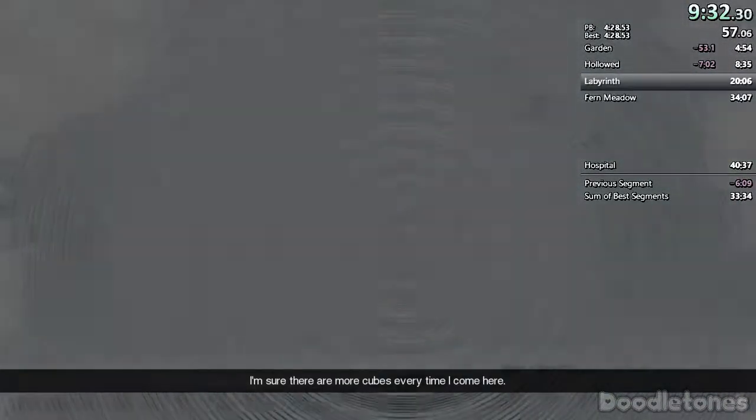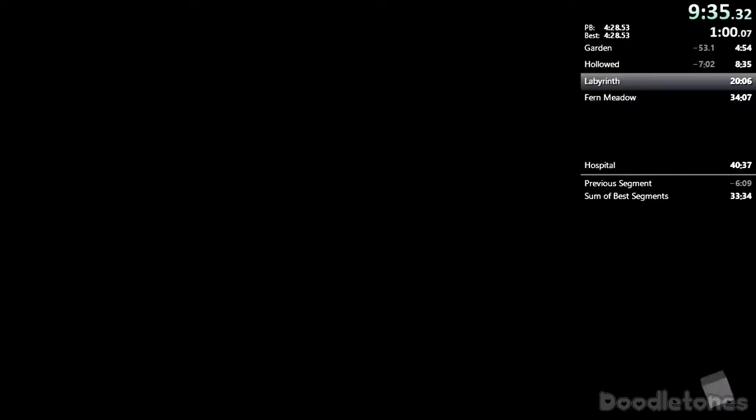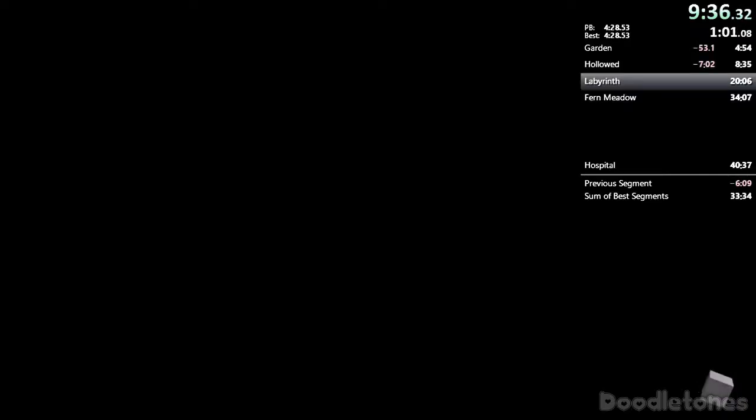I'm sure there are more cubes every time I come here.